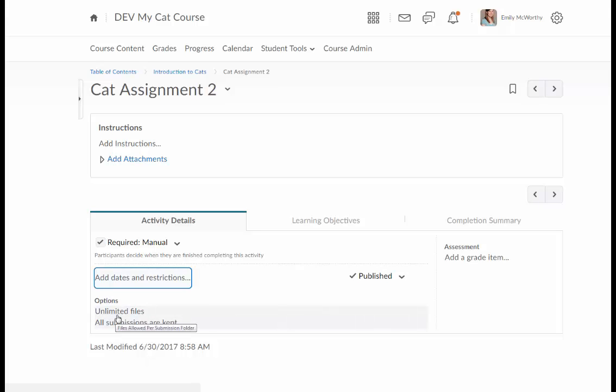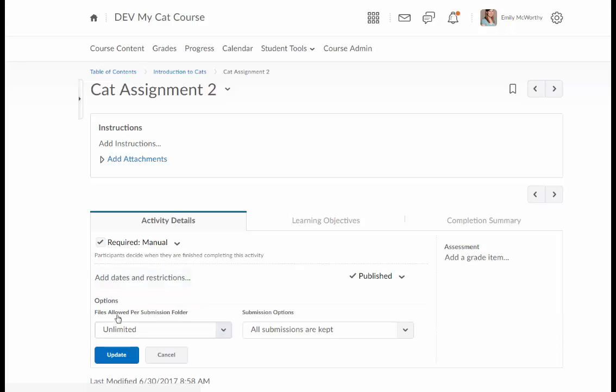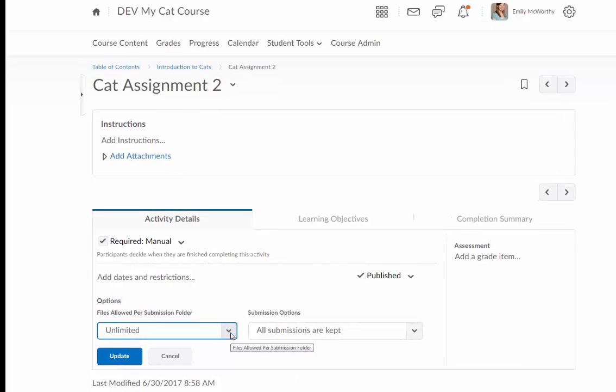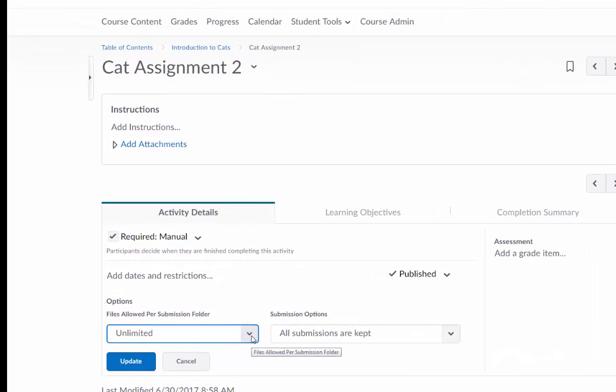There are also a few options down here so you can choose how many files are allowed per submission folder. Can students only submit one time or can they submit unlimited files?